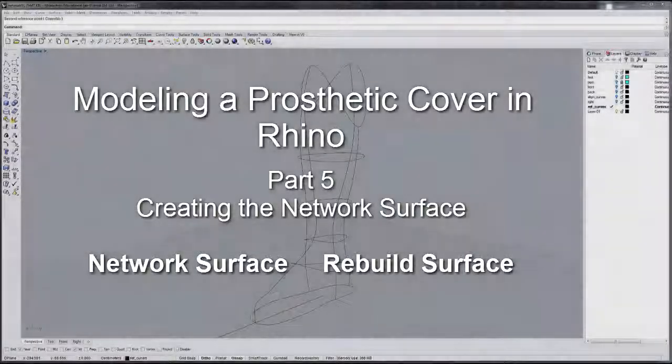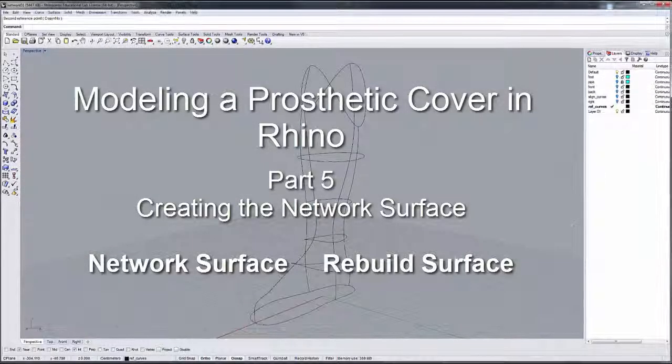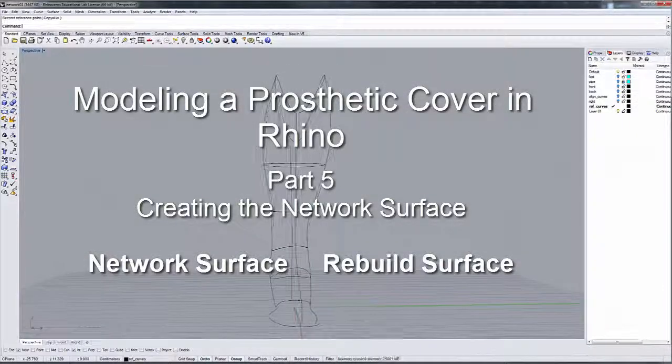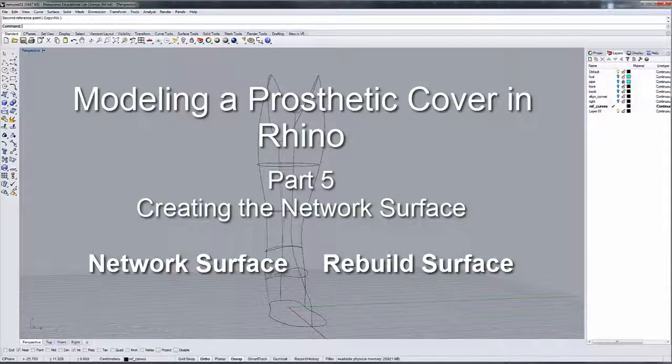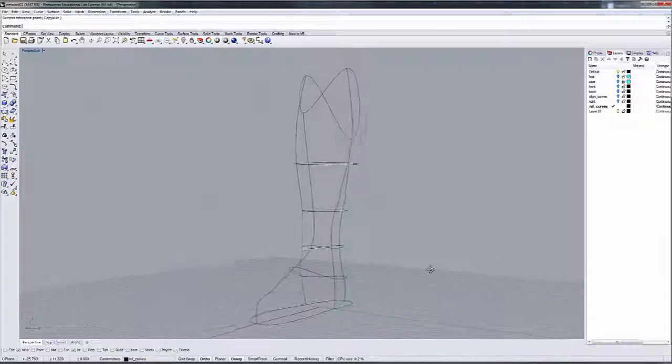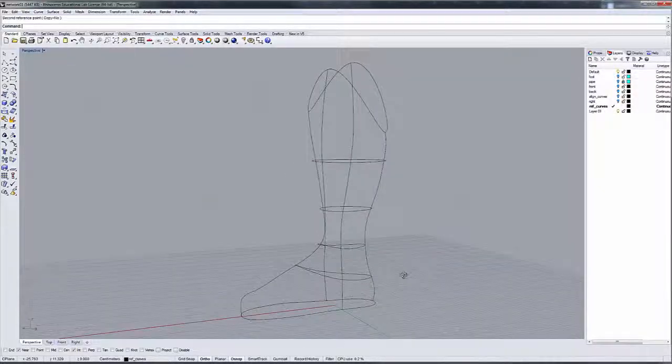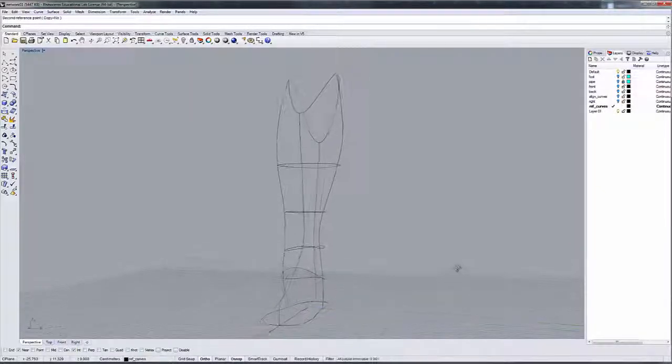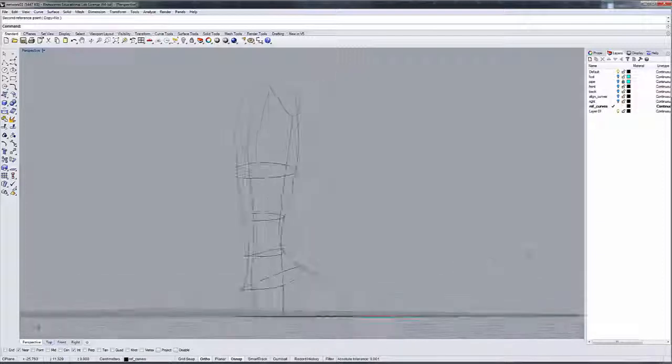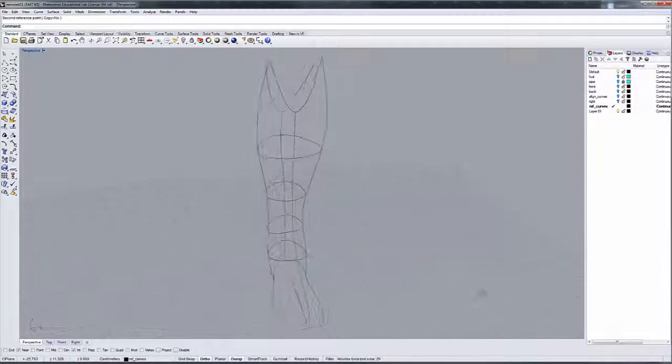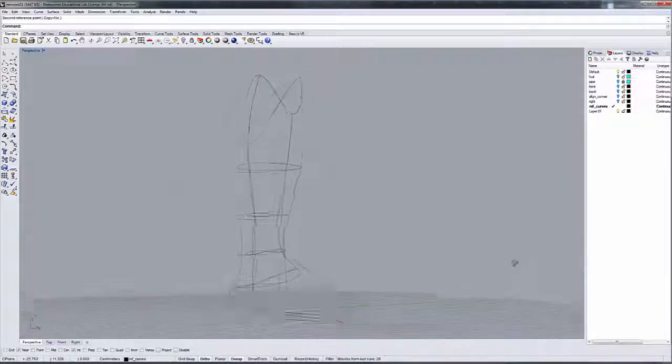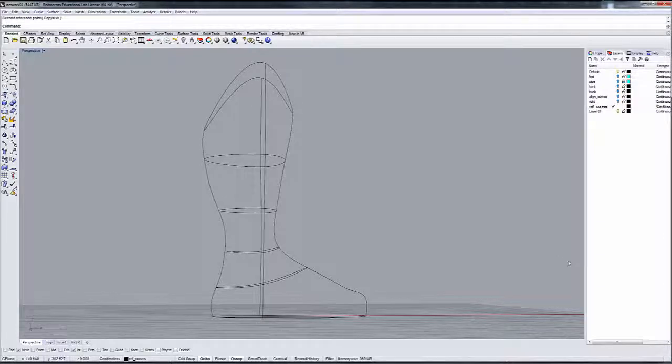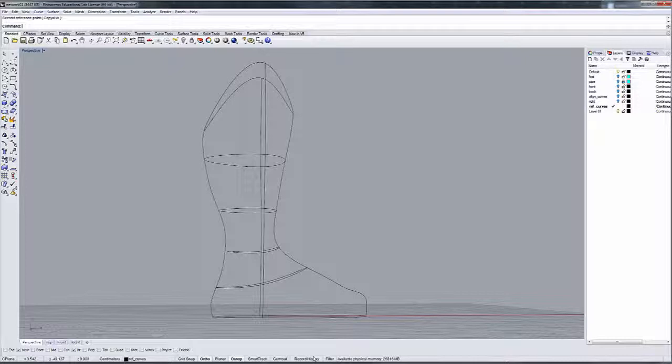Okay, we're going to create our network surface, which we're going to use to create our boot last. What we're going to do is actually leverage our record history command to allow us to refine the initial shape.